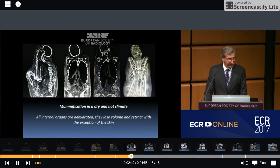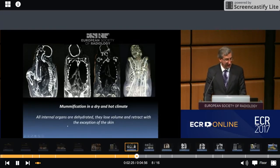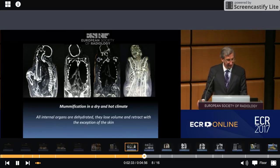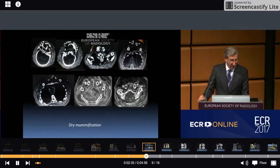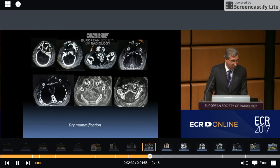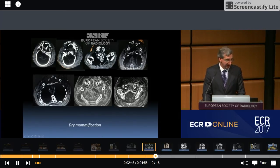These are some CT reformats of mummification in a dry and hot climate. We can see all internal organs are dehydrated — they lose volume and retract — with the exception of the skin. We can see more examples in this axial CT showing almost complete dehydration of the internal organs. We see the bones and the skin are preserved.